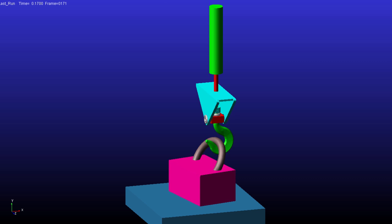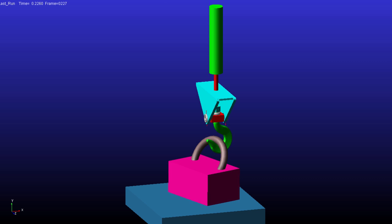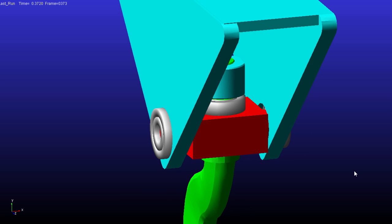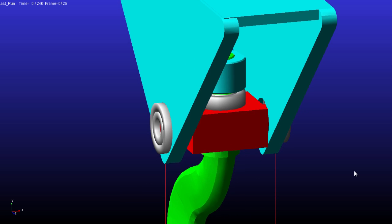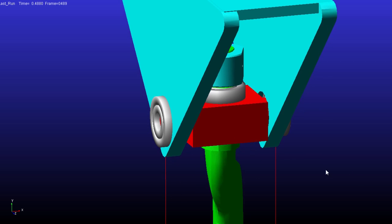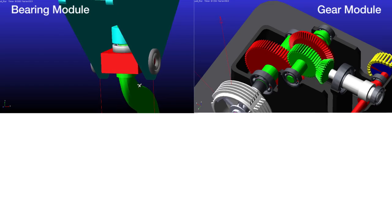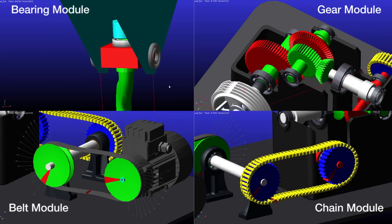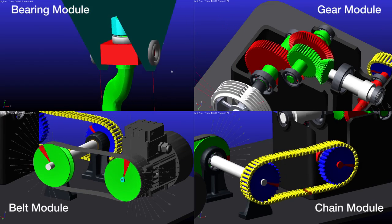In the new Adams 2013 release, Adams Machinery provides a new bearing module to machinery engineers and CAE analysts in addition to the existing modules gear, belt, and chain.